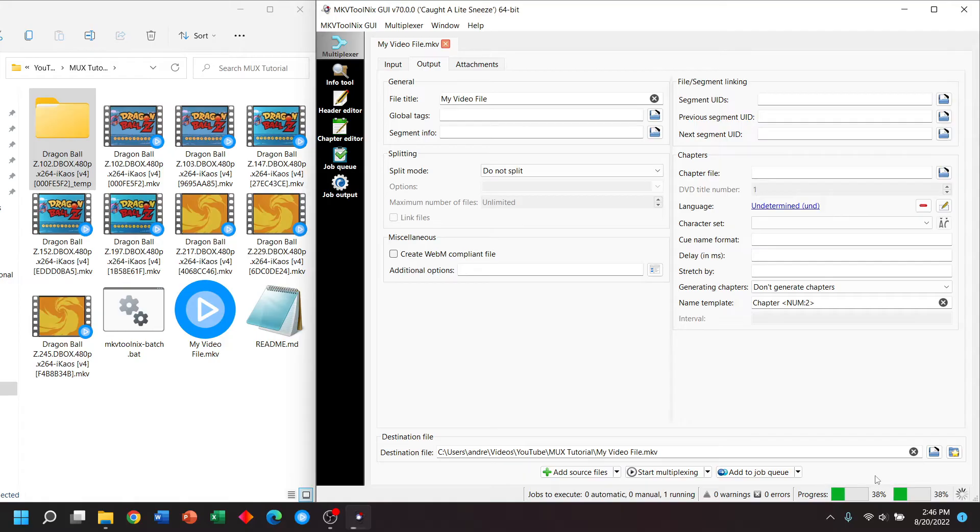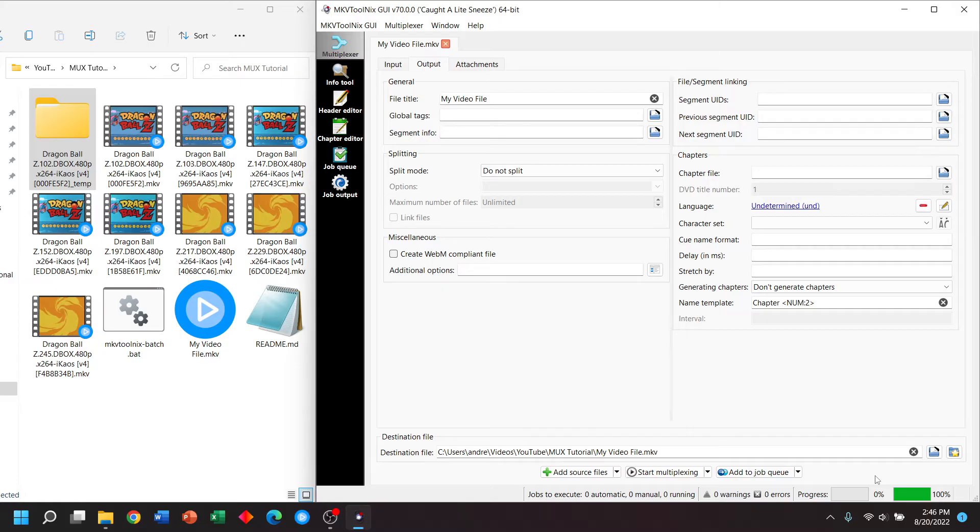As you can see, this is a very quick process compared to re-encoding the video. And as I said before, it will not change the audio or video quality at all.